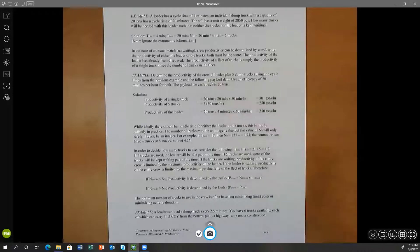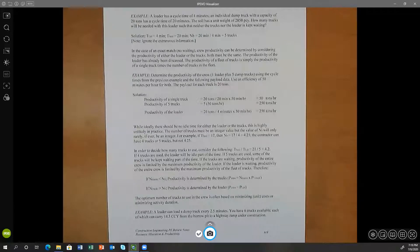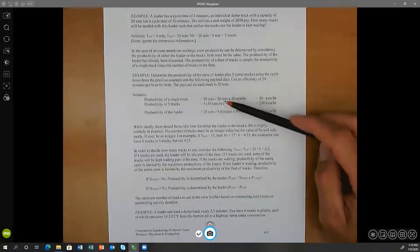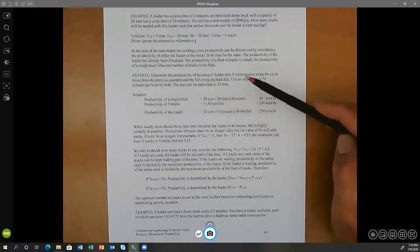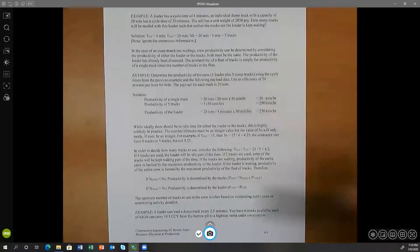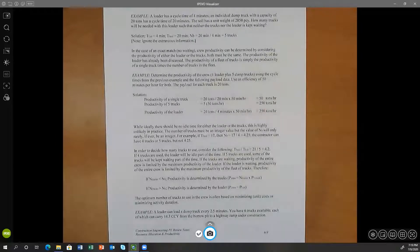Productivity equals payload divided by cycle time, multiplied by efficiency. For a single truck, the payload is 20 tons — note that payload does not always have to be in volume; it can be in terms of weight, especially for a dump truck. So 20 tons divided by the cycle time of 20 minutes, multiplied by the efficiency of 50 minutes per hour, gives us 50 tons per hour.